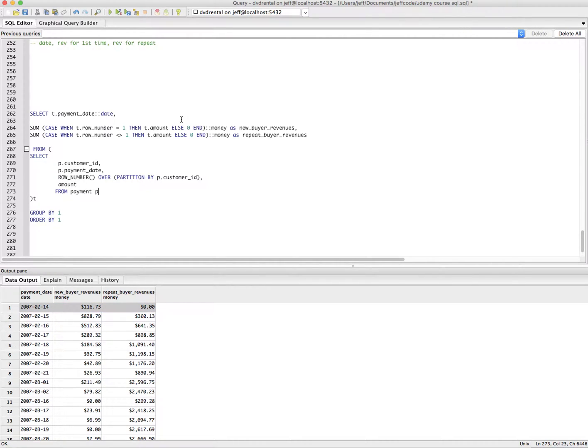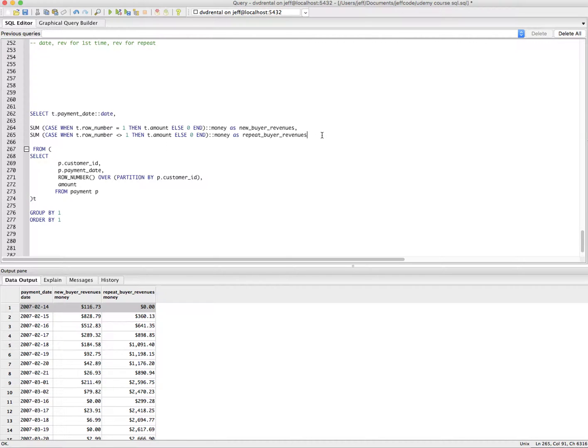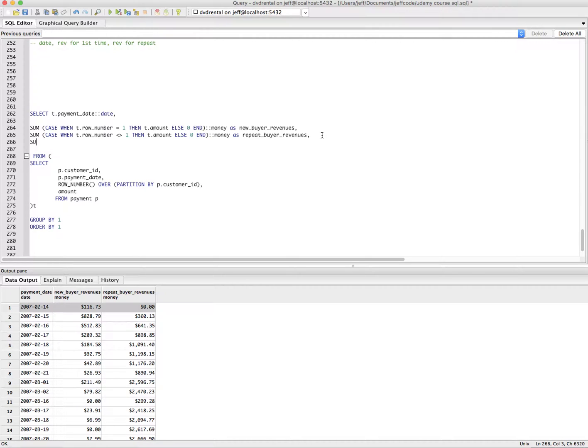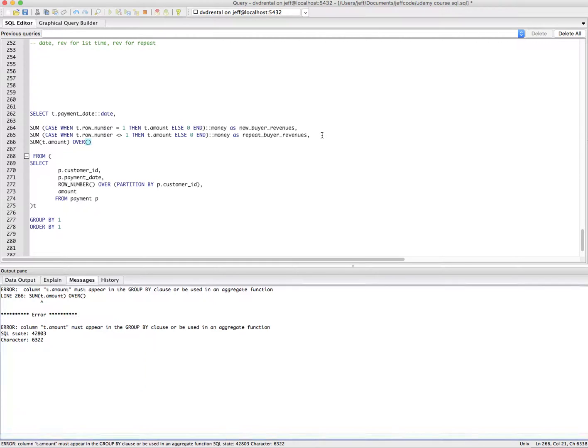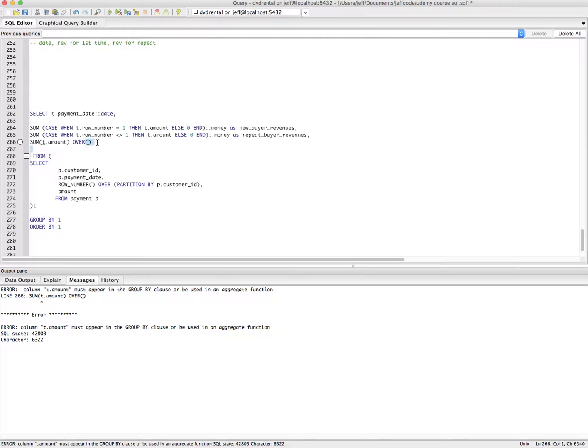Let's say we wanted to look at we just wanted to get the sum actually. We could do, maybe we can try this, sum t.amount over. That may not work. Let's just do sum t.amount. Well, let's, let's use what we already know works, right?